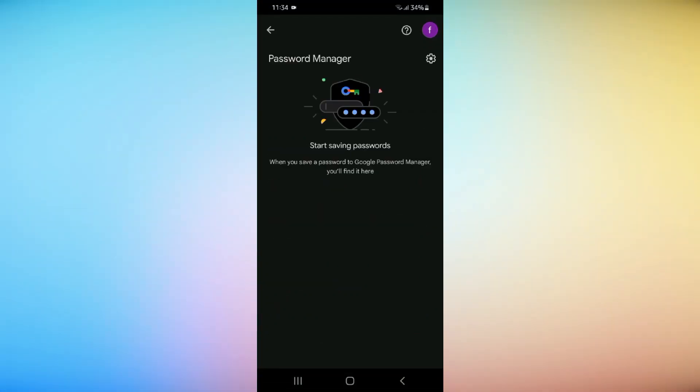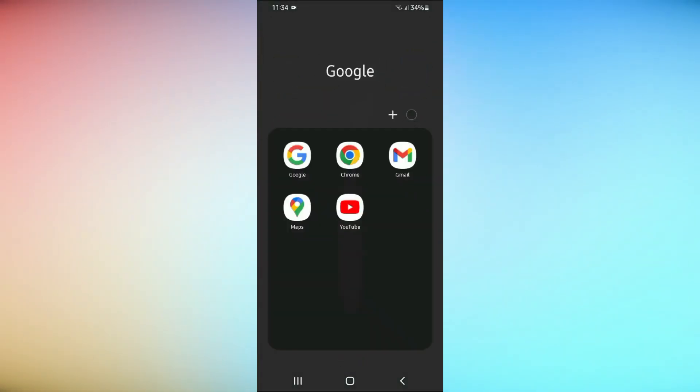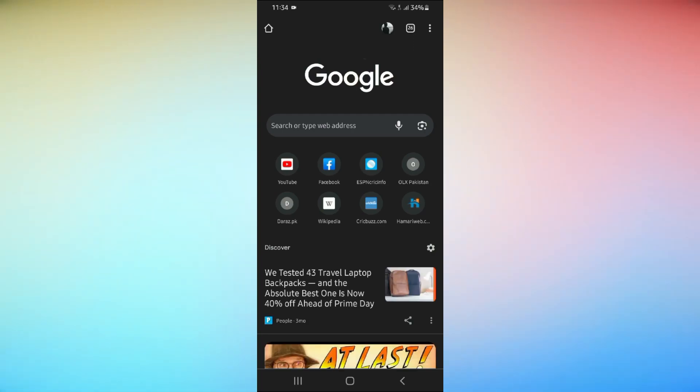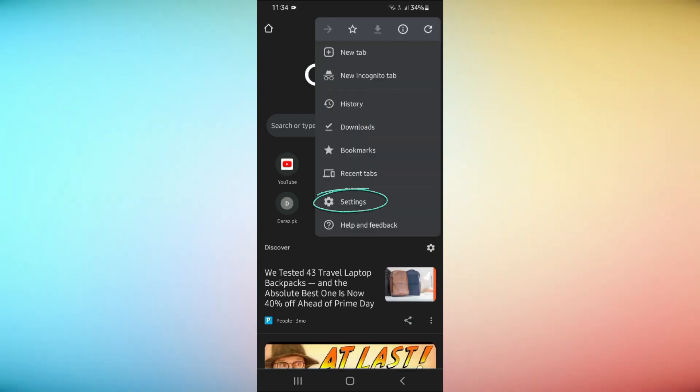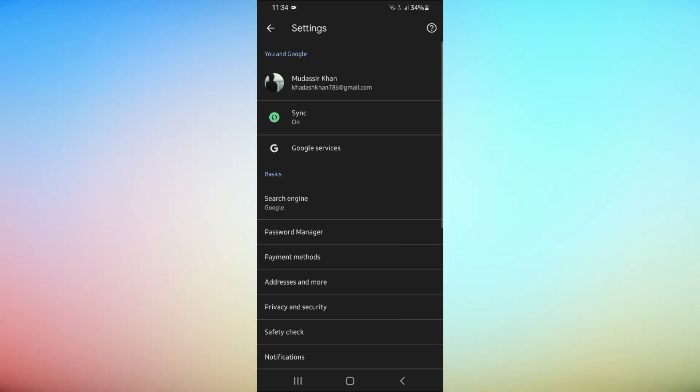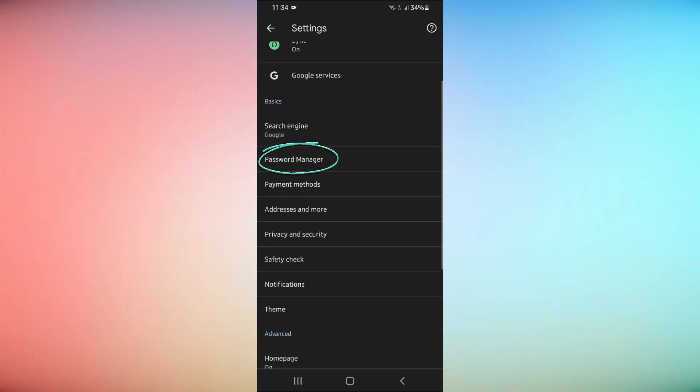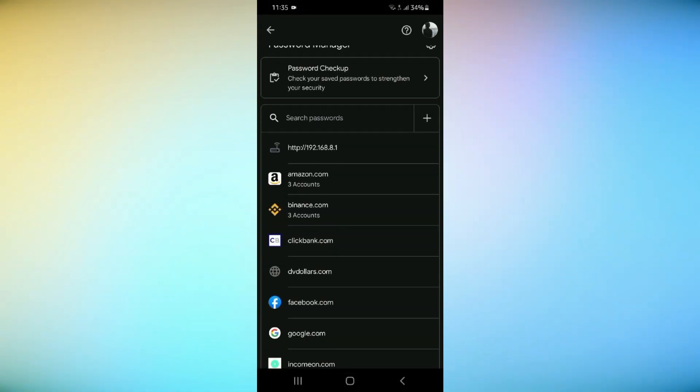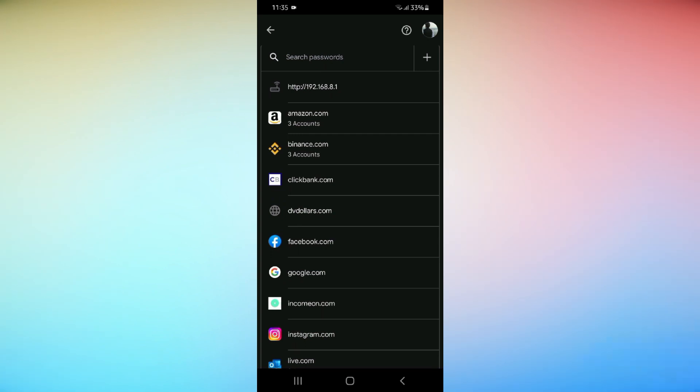The second method is browser saved passwords. Open Google Chrome browser and click on the three dots in the top right corner. Click Settings and tap on Password. You can see the saved passwords of different apps.